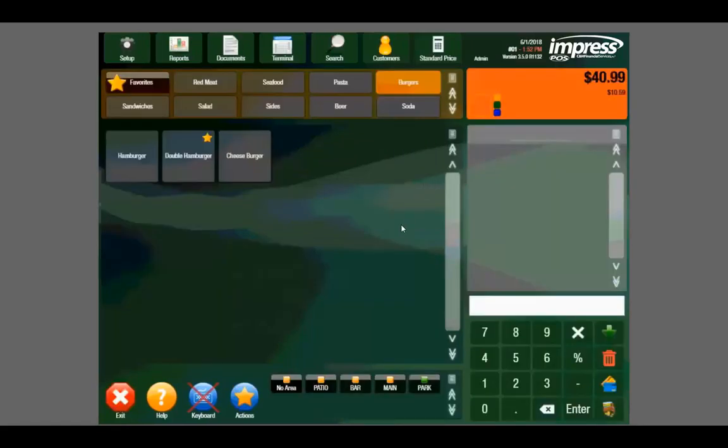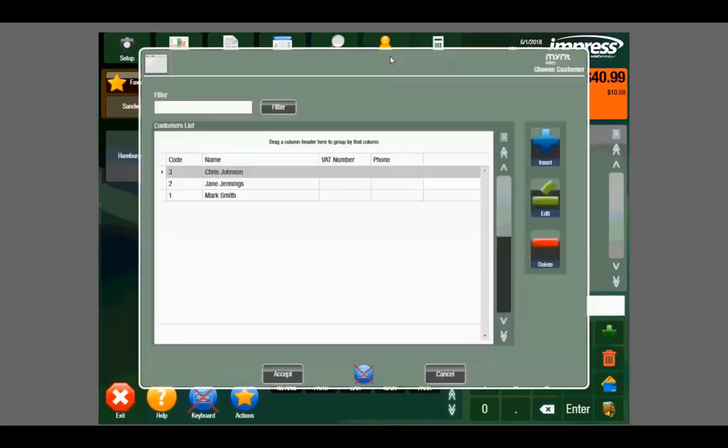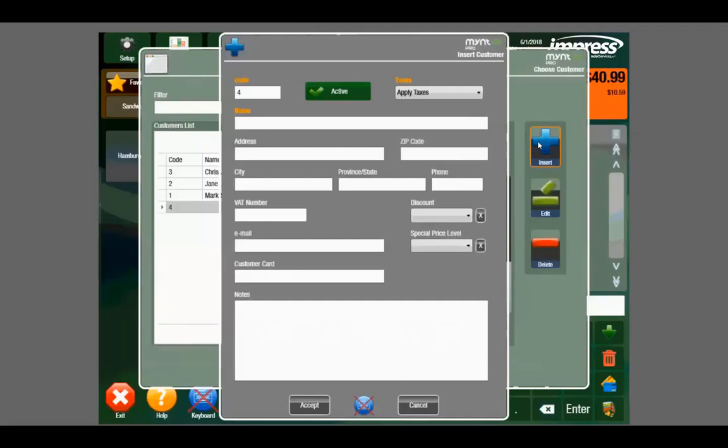Let's look at a couple of different feature sets within Mint. The first one is the customer tab. The customer tab allows us to implement basic customer tracking. For instance, we can push insert here to add a new customer, and here we can put in their name.